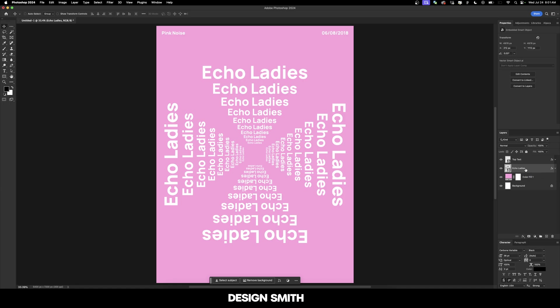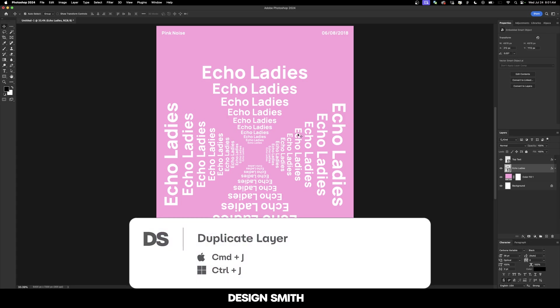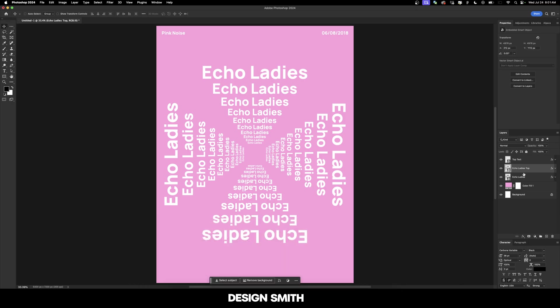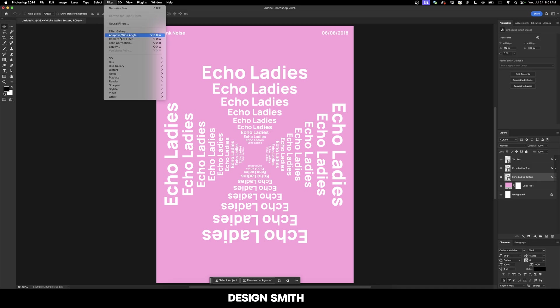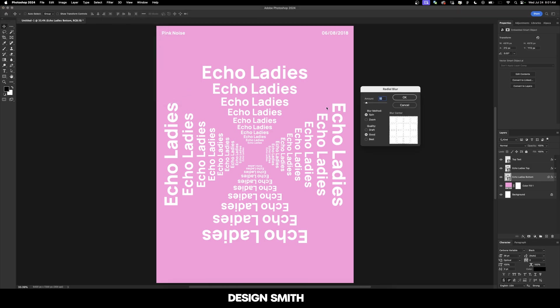It looks like the type is flying towards me. With my Echo Ladies layer selected, I'm going to hit Command or Control J, and that's going to make a copy of that layer. I'm going to name this one 'top' and this one 'bottom'. We're going to make sure we have the bottom layer selected and go up to Filter, Blur, and Radial Blur.